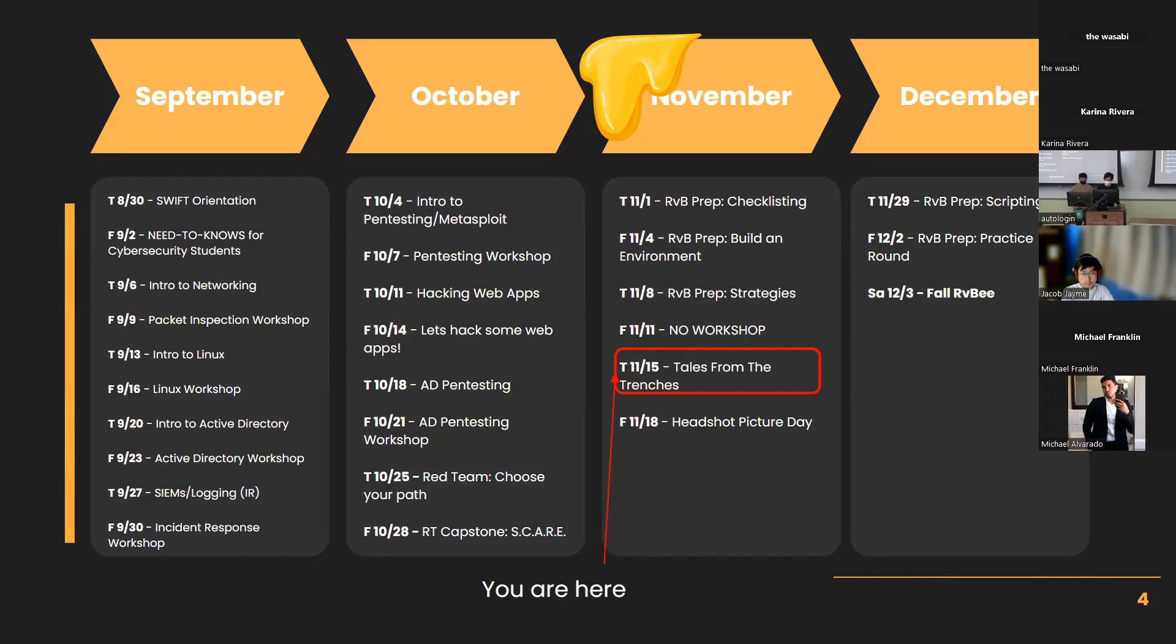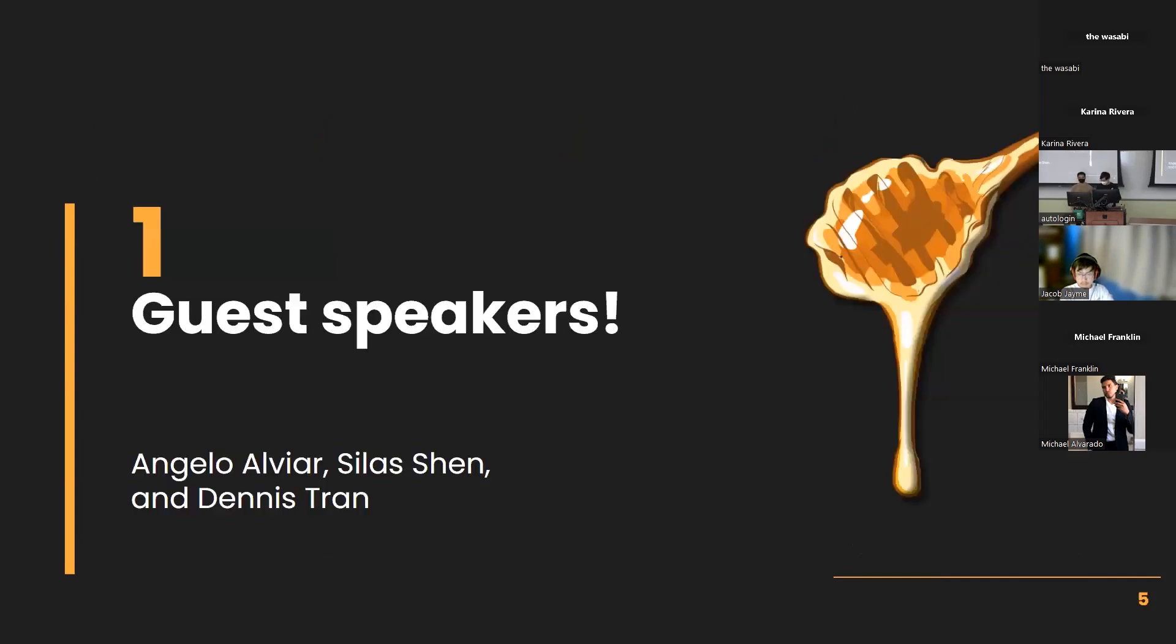In December, we're changing that week to more RBB prep. So I'll be leading you guys in learning about how to script, and I'll be giving you a practice round so you can get used to the style of the competition before we actually have it. With no further ado, here's Taylor.